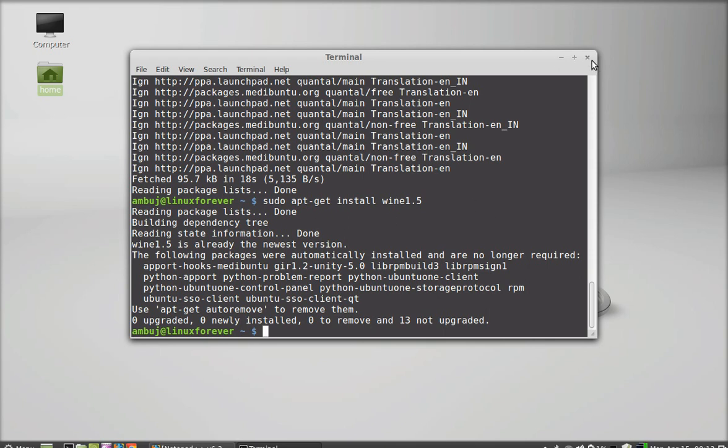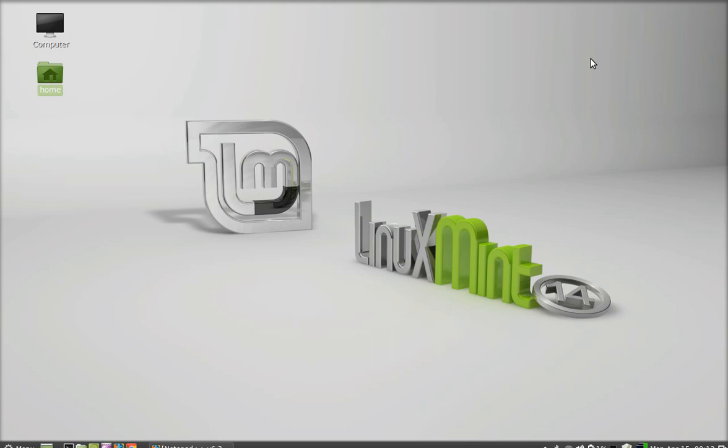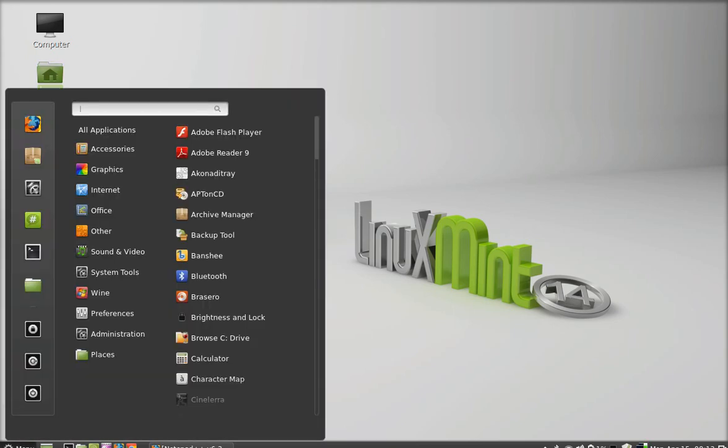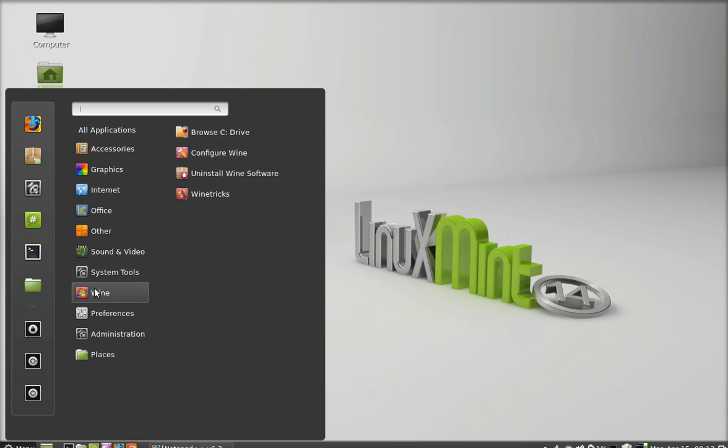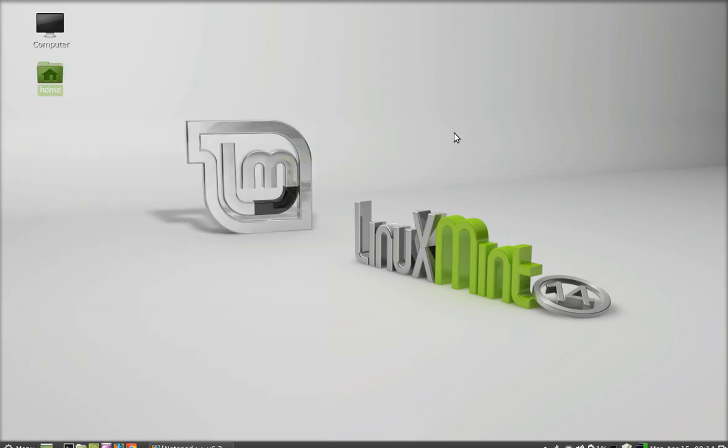I'm going to close the terminal and let's click on menu to search whether Wine is installed or not. So you can see here a new category is created, that is Wine. So next I am going to explain how to install and run any Windows program using Wine on Linux Mint.